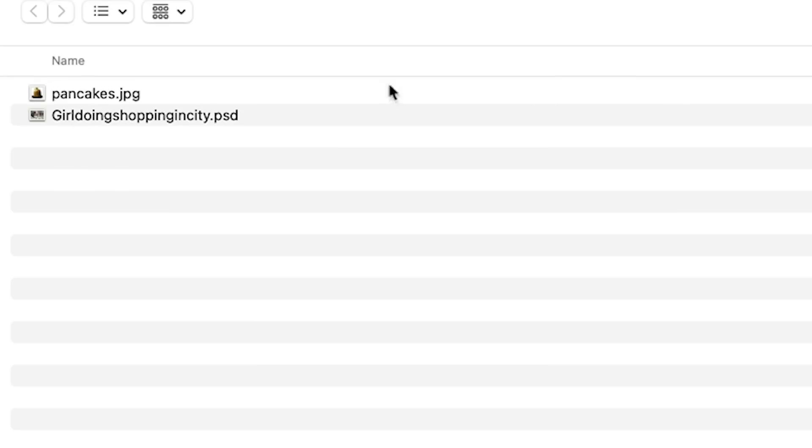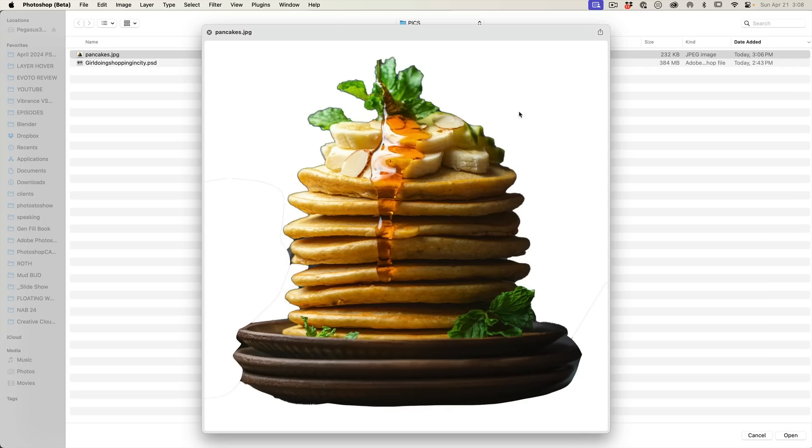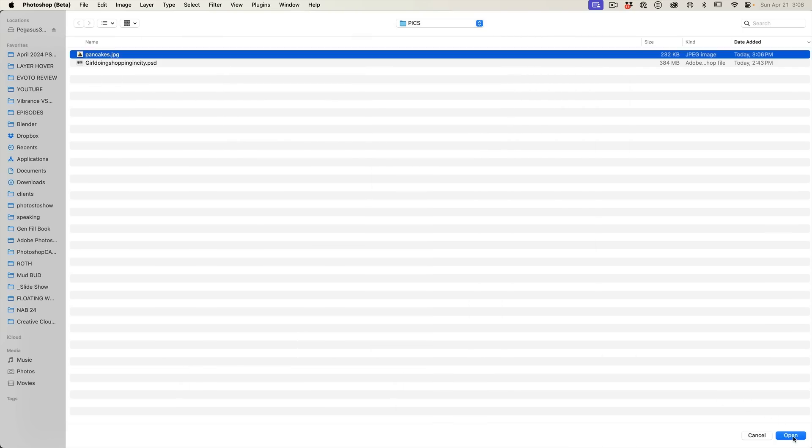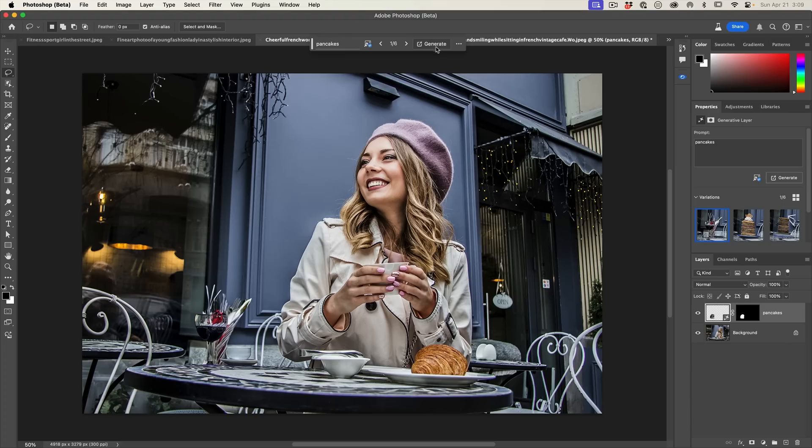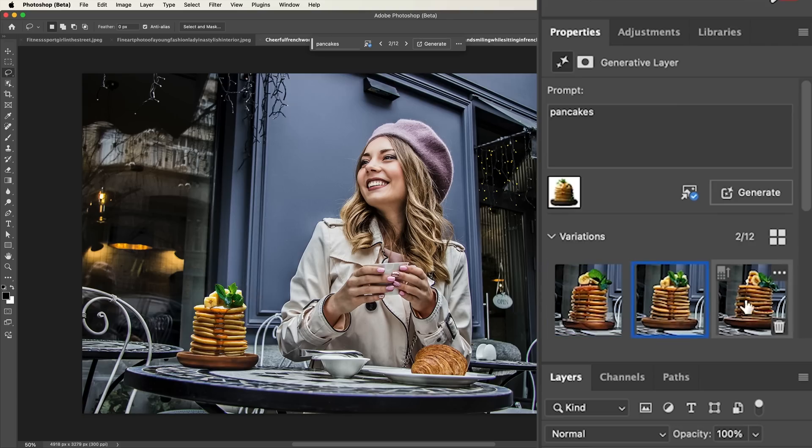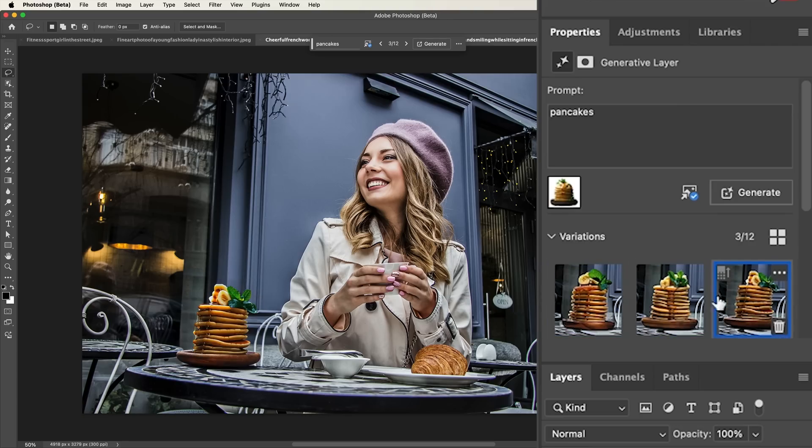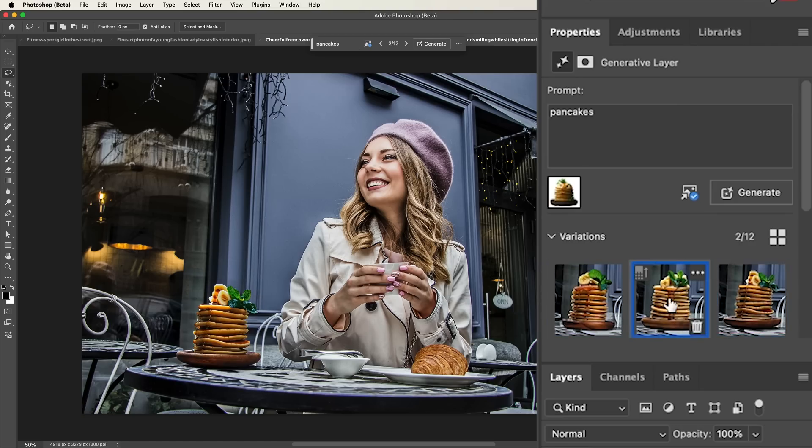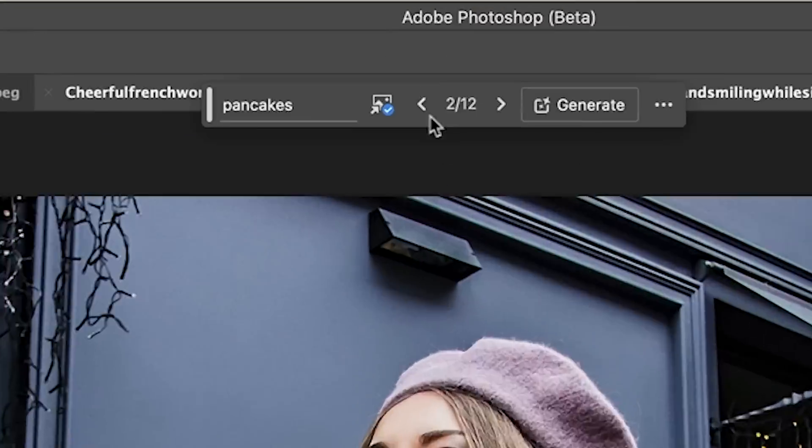We're going to choose an image. Notice I made the background very simple so it doesn't get confused. We're going to click open and now we're going to generate pancakes using the reference image. And look at that. That looks much more like a reference. And I think I like that stack of pancakes quite nicely. And the little check mark shows that we're using a reference image to help us guide the generation.